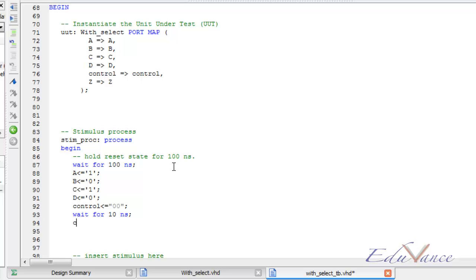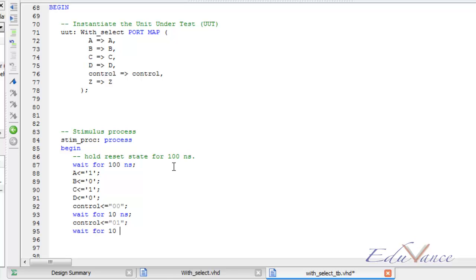Now let us change the control signal to say 01. Remember these are all digital signals, so they must be enclosed in double quotes. Then we wait for 10 ns.